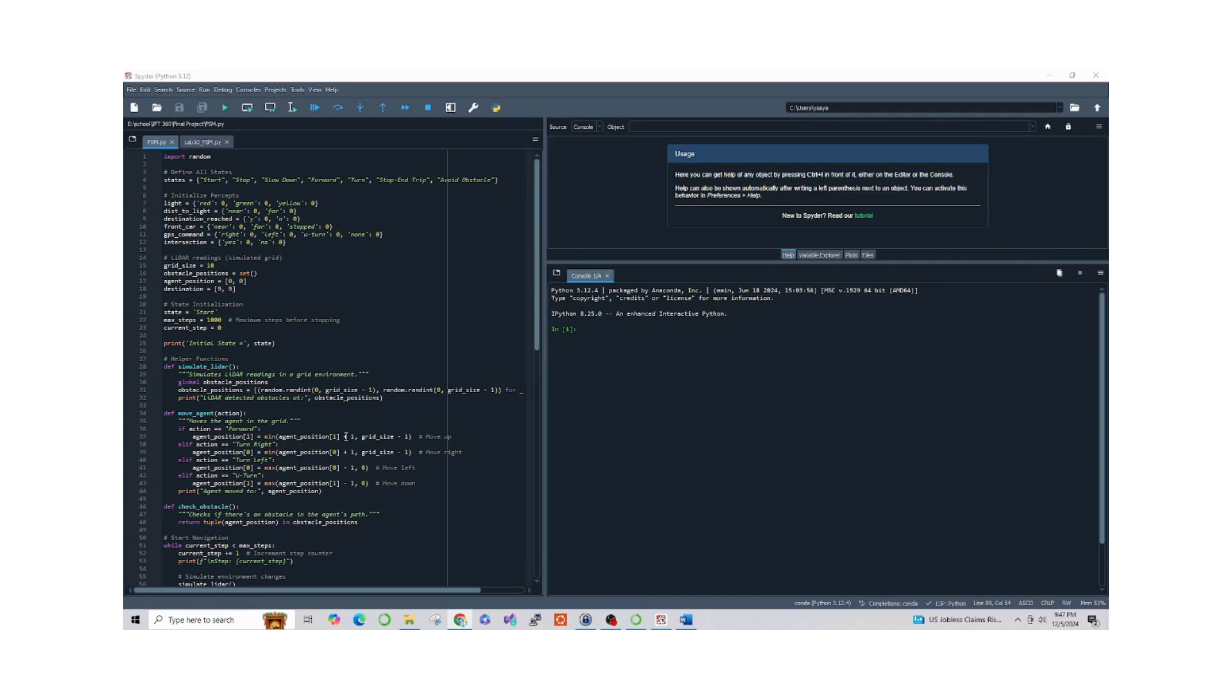Then we define the environment as a 10 by 10 grid. Obstacles are randomly generated using the simulator function, the agent position is tracked in this grid, and the destination is set to position 99.